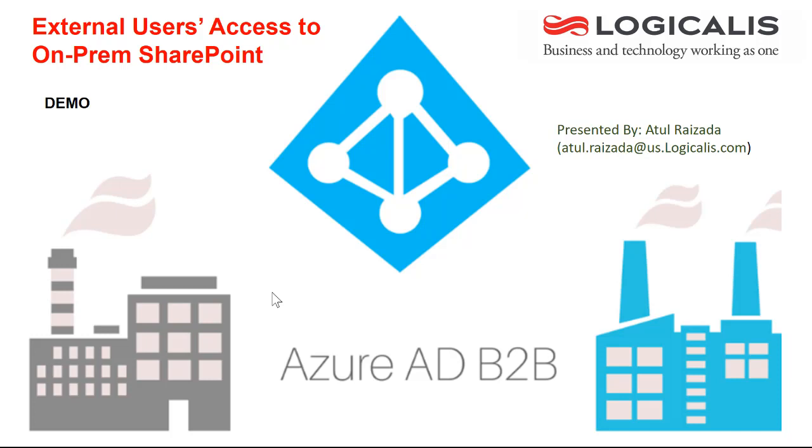Logicalis is one of Microsoft's US Gold partners and we have the opportunity and privilege to work with several hundreds of customers on their Microsoft Cloud journey. We are excited to talk about Azure Active Directory B2B which enhances your audience for your on-prem applications significantly without investing into complex technologies.